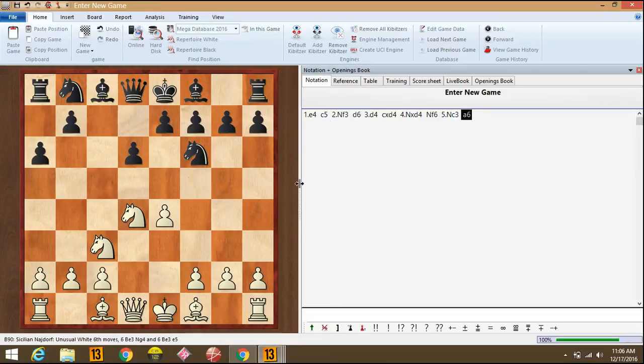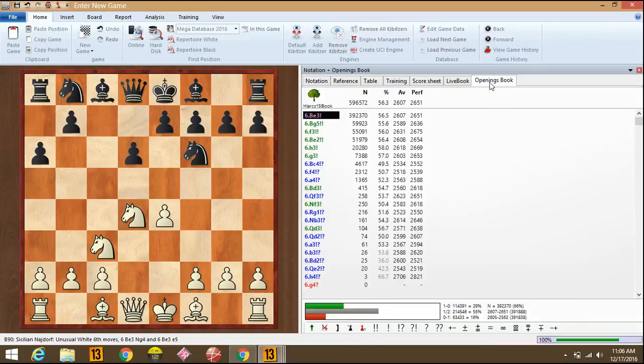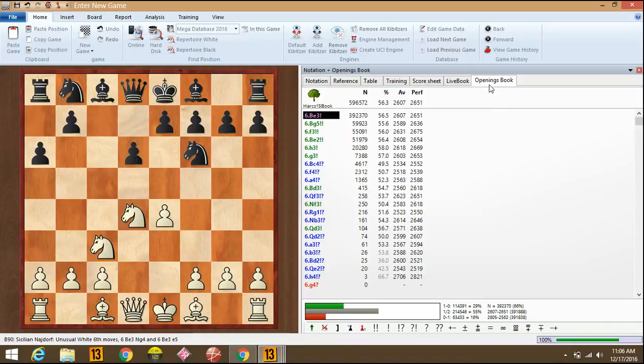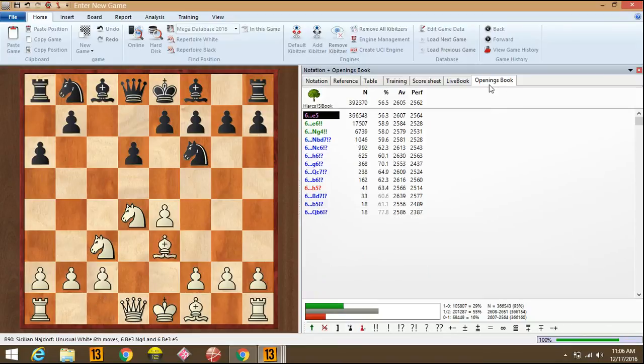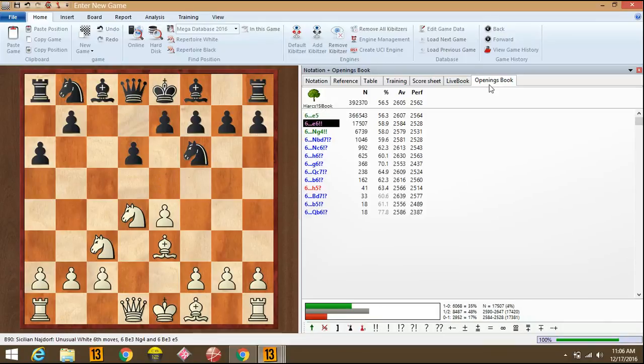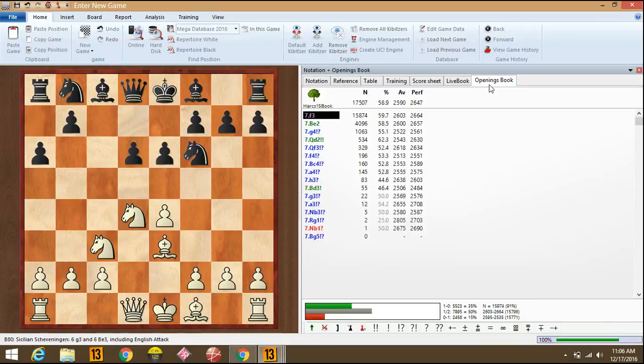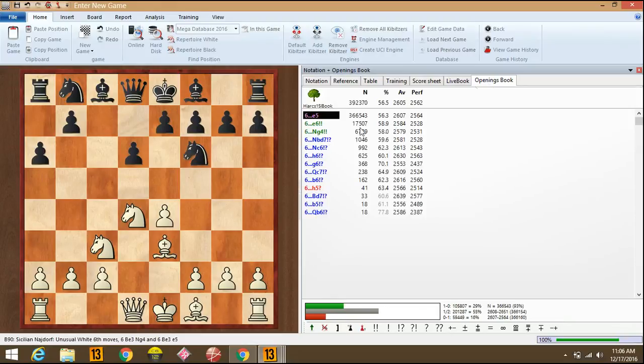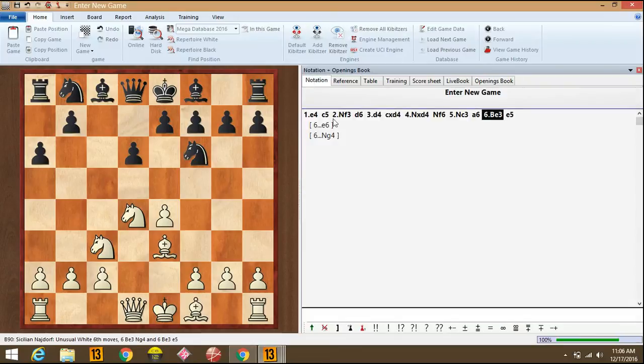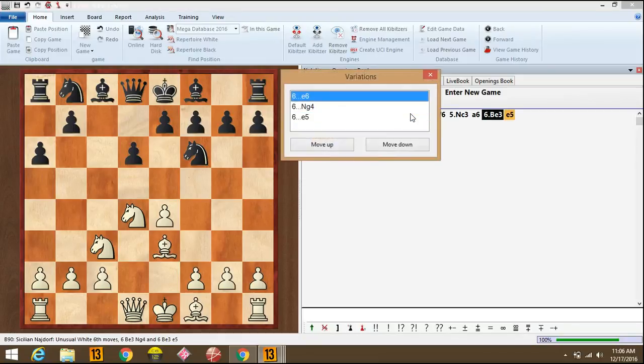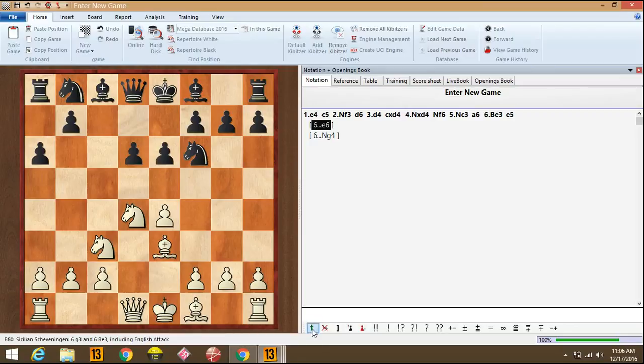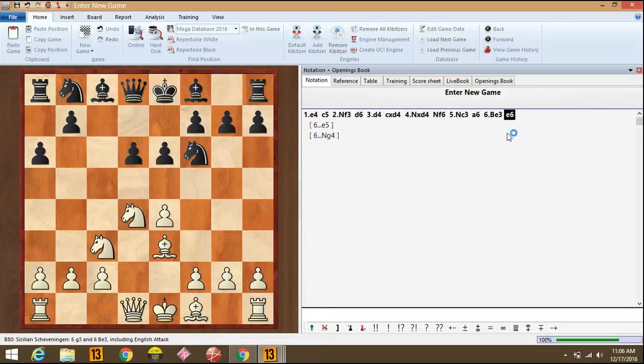So we'll use the opening book. Here there are many lines for white. We can choose one line like bishop e3. Bishop e3 is most popular and there are three replies for this: e5, e6, and knight g4. So now in our notations we have these three lines. We can promote any of this variation. Like we'll click on e6 and here the green option comes. If we click, the e6 variation gets promoted to the main line.